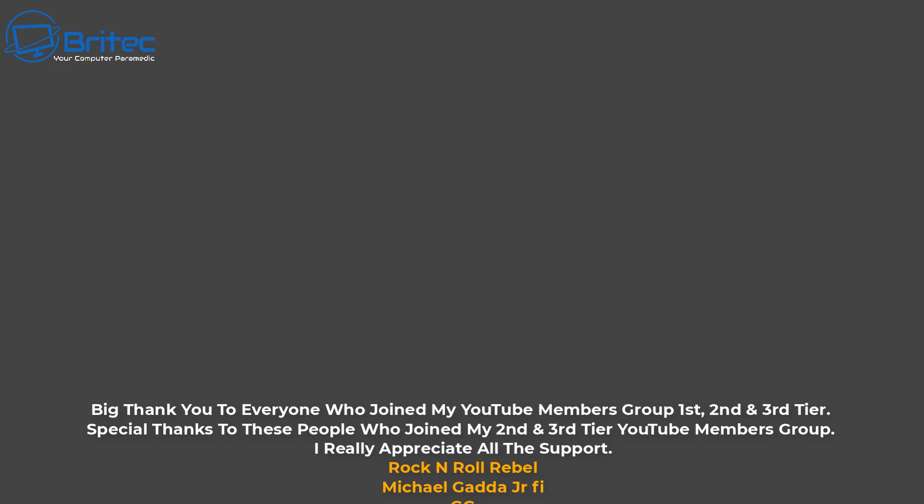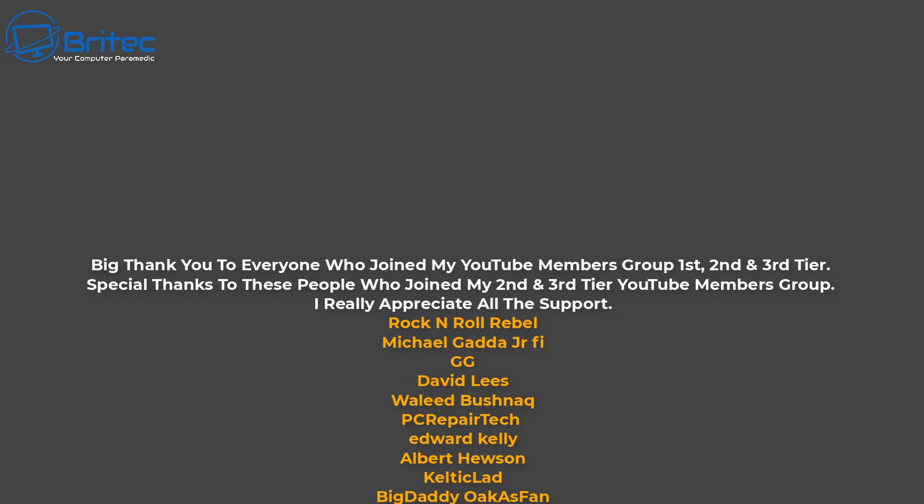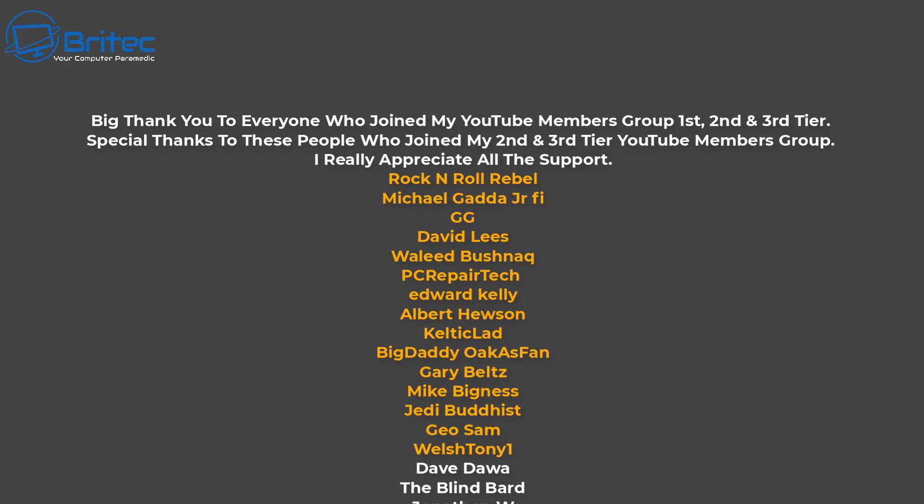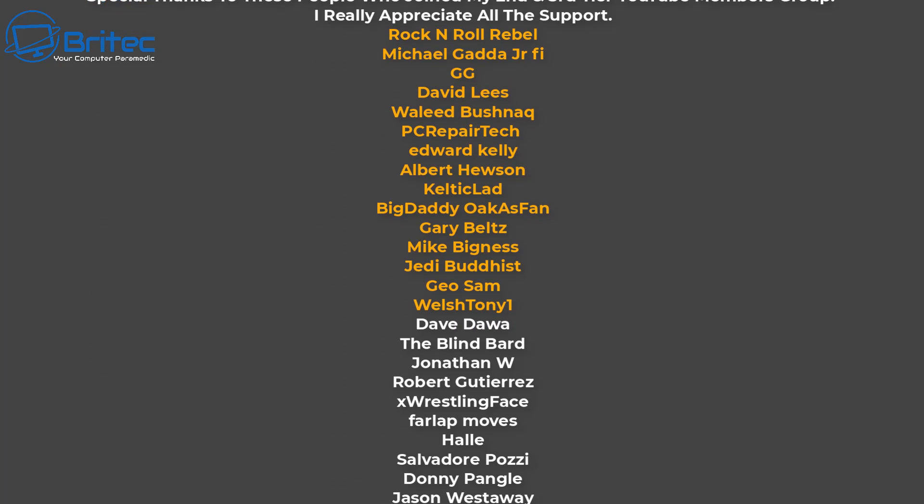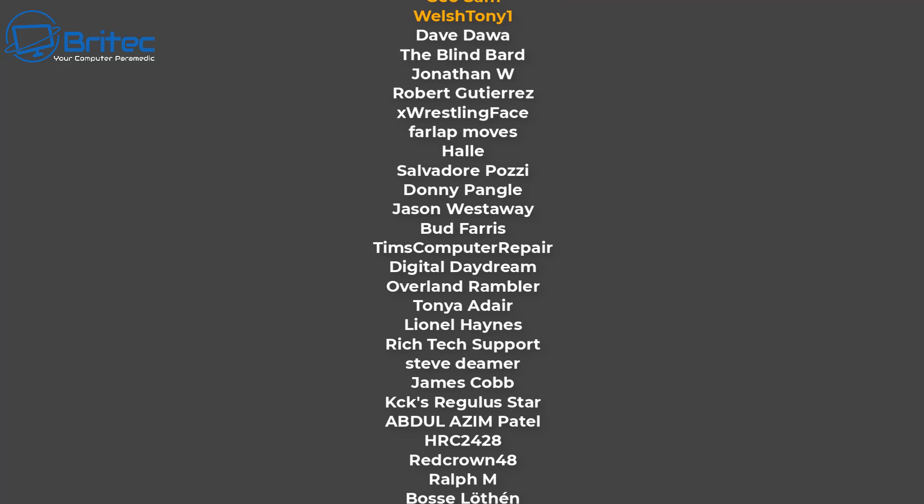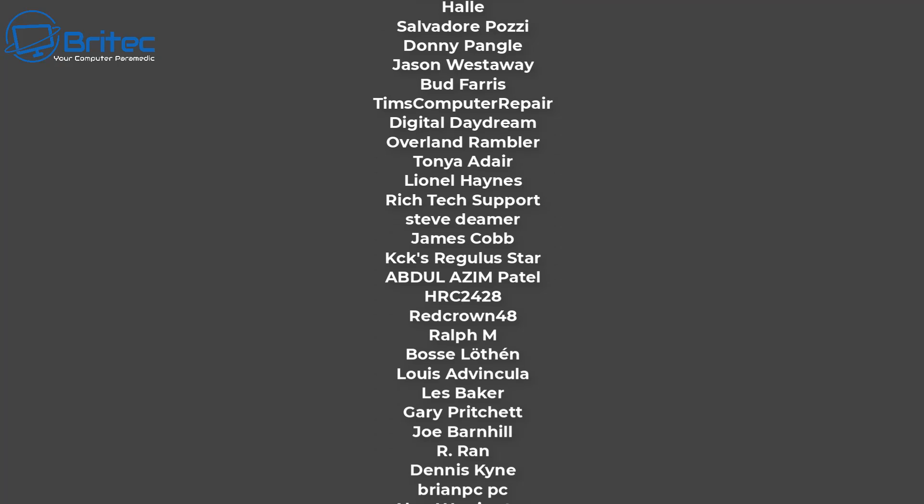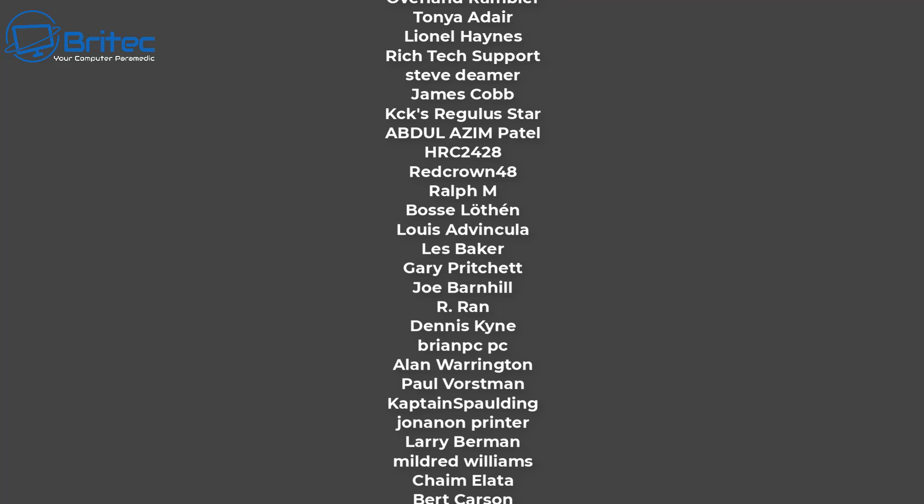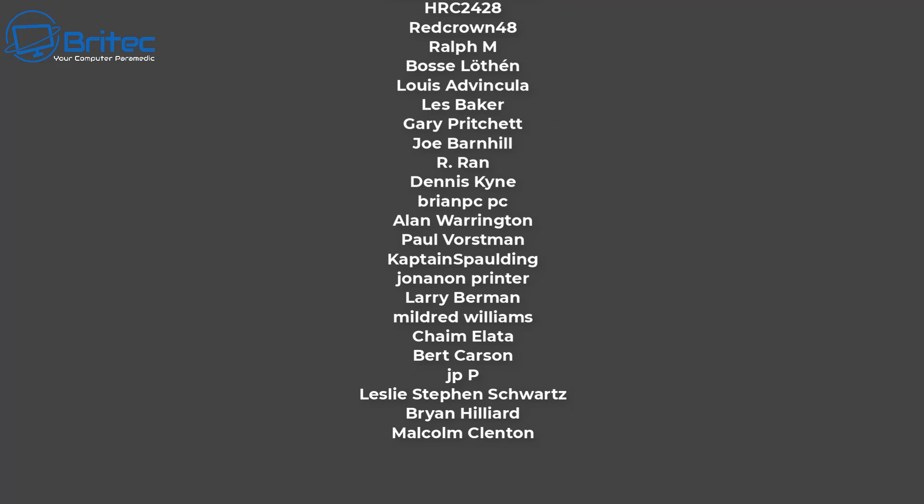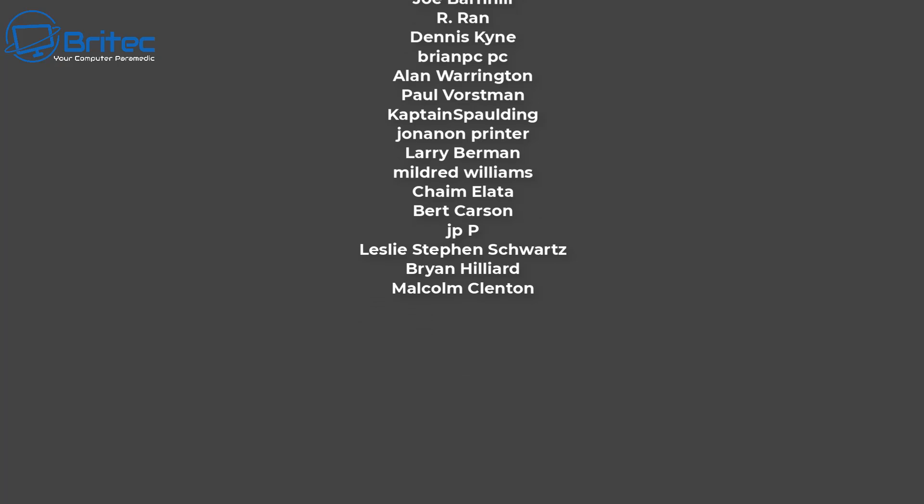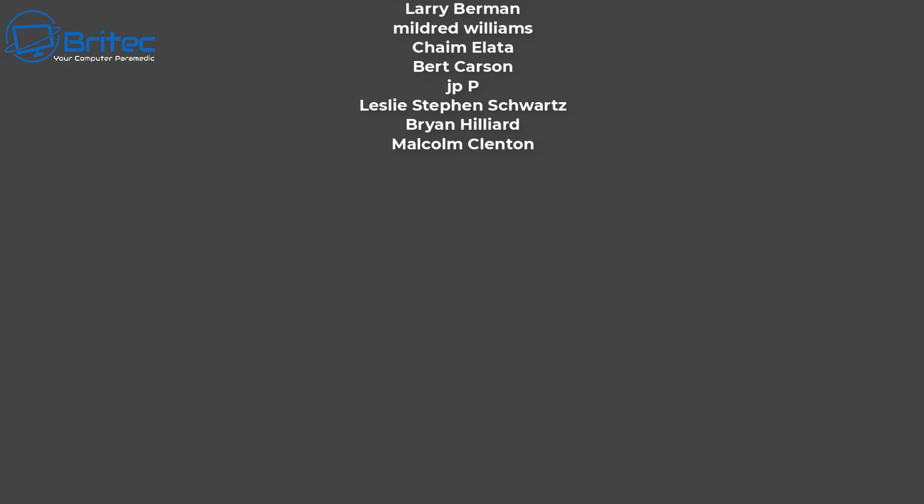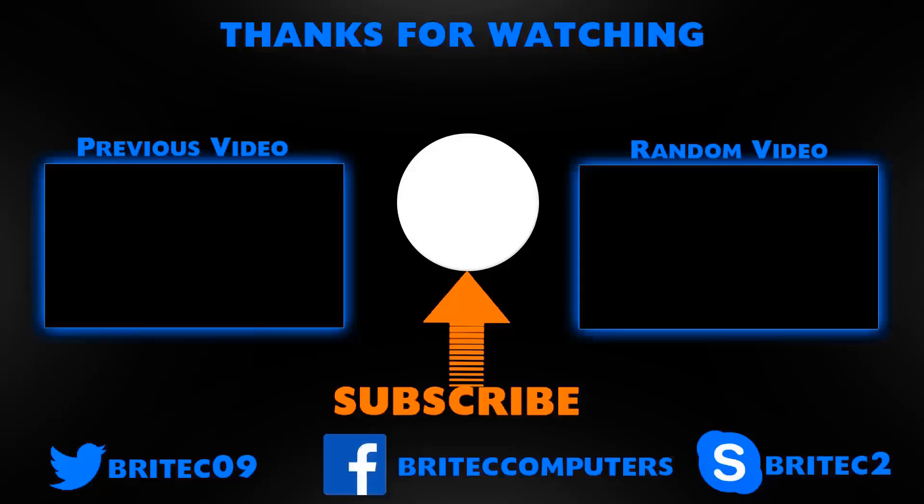Just want to say a quick shout out to all my YouTube members who have joined my YouTube members group. I really do appreciate the support and a special shout out goes to Rock and Roll Rebel, Michael Gadda, Gigi, David Lees, Waleed, PC Repair Tech, Edward Kelly, Albert Houston, Celtic Lad, Big Daddy, Gary Belts, Mike Bigness, Jedi Buddhist, Geo Sam and Welsh Tony One. I really do appreciate the support and I shall catch you in the very next video. Happy New Year to everyone. Thanks again for watching. Bye for now.